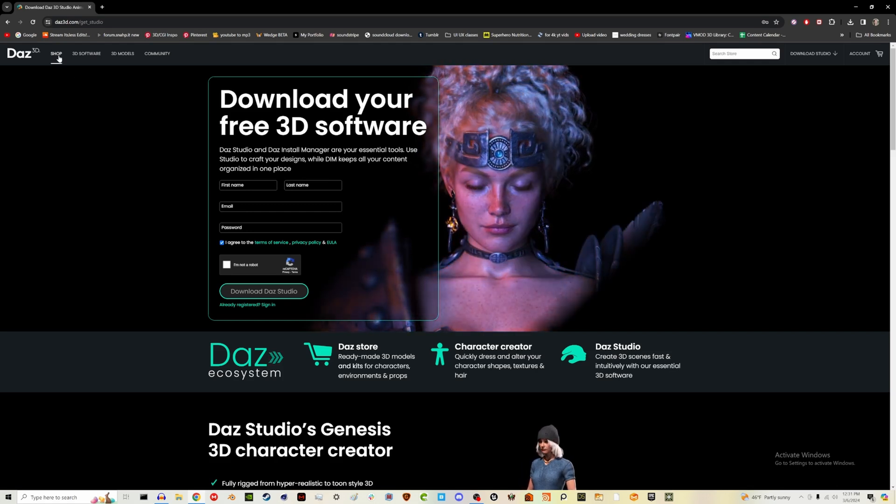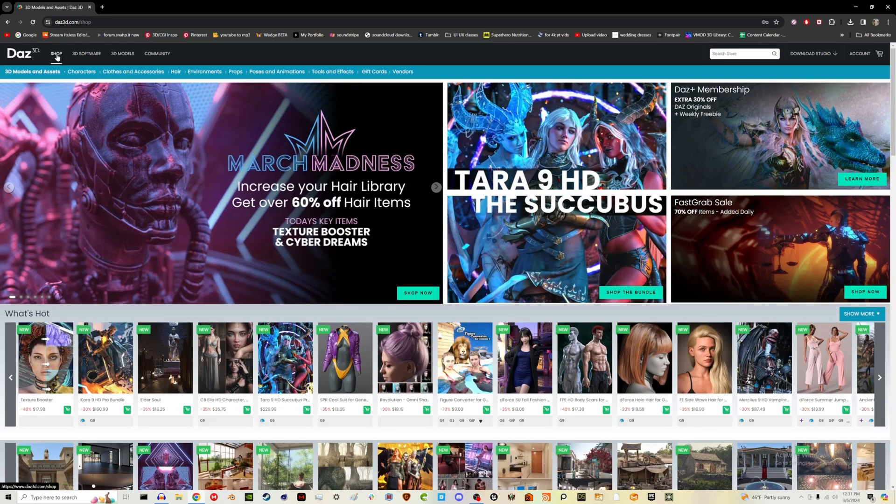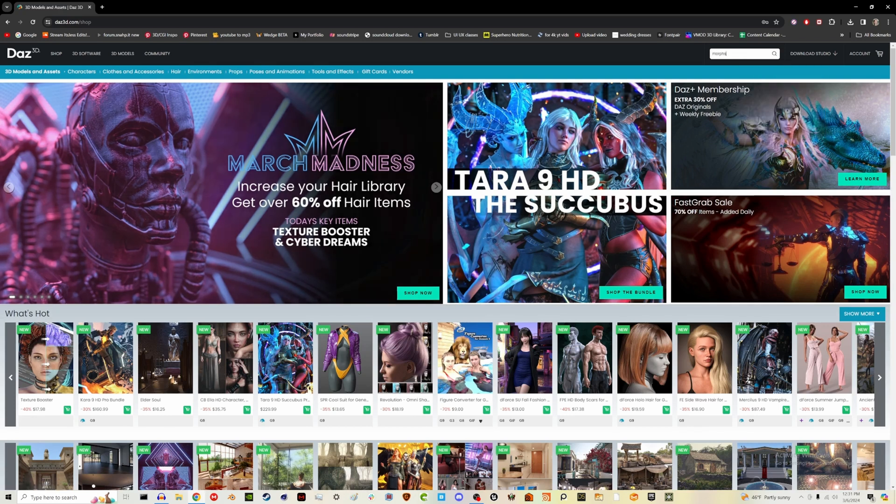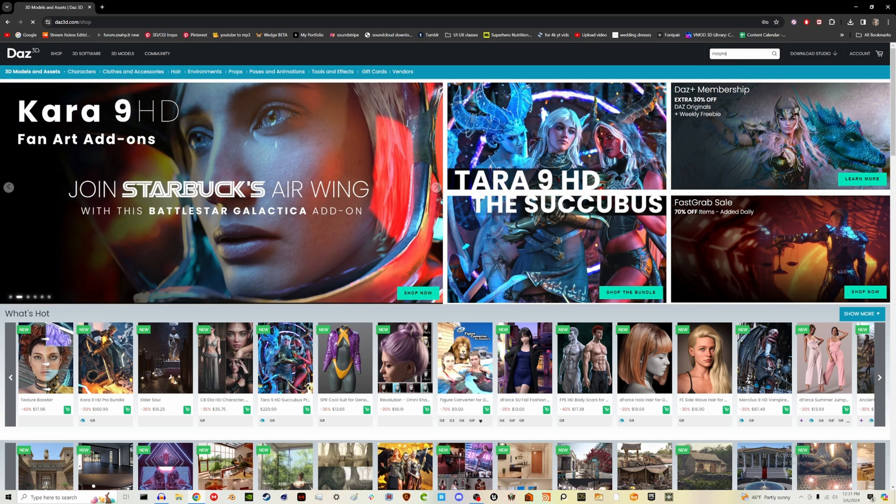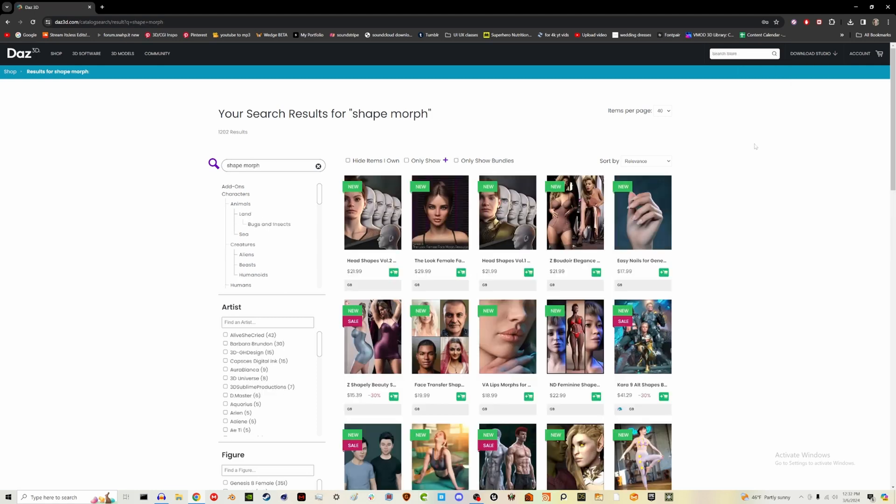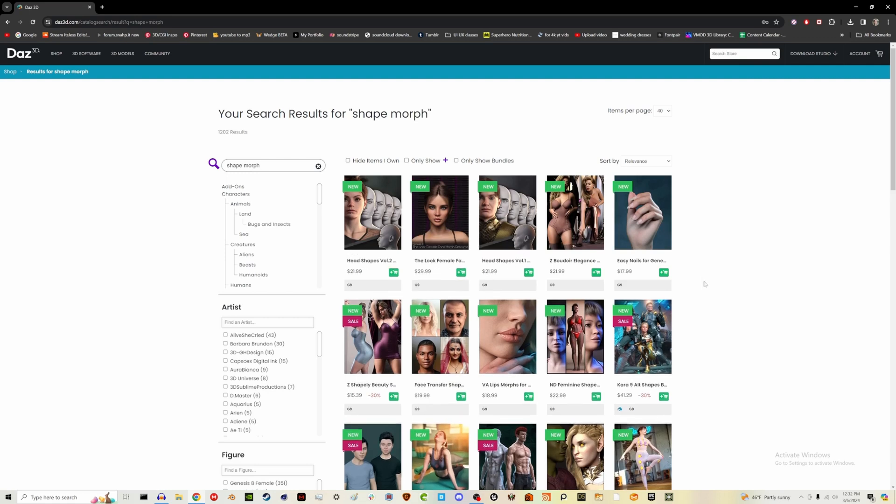Another thing I want to mention is their shop because when I took Aphoria's course on character work, he showed these things called morphs. Let me type shape morphs. So you may notice like this head shape one is a good example or some of these characters or like nails. Essentially in Daz,